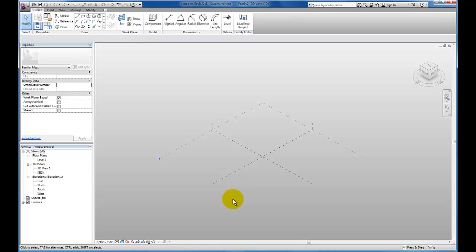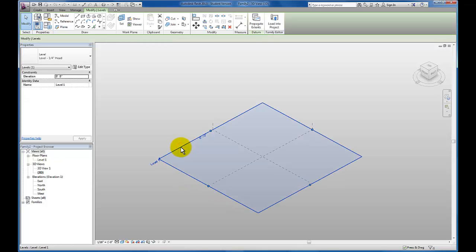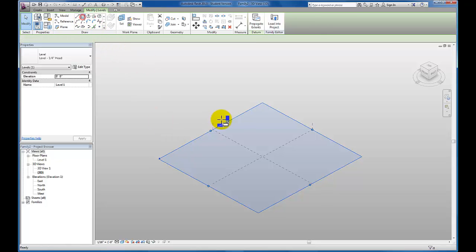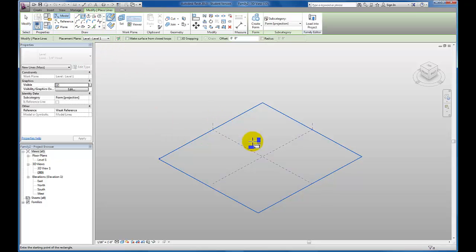We're going to start with a small rectangle. So I'm going to start here and I'm going to click on my level one. I'm going to just sketch a simple rectangle.